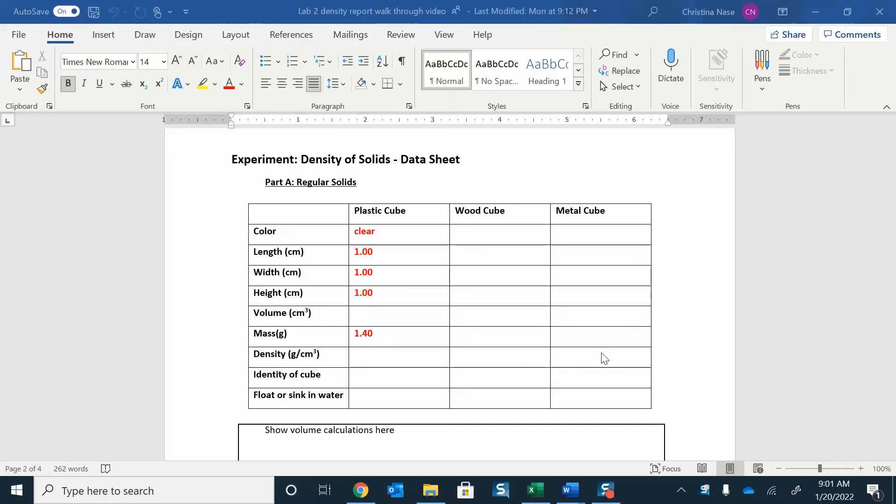Hi everyone, I'm going to walk you through some of the calculations for the density lab. You're going to have a bunch of different cubes, and the first thing you're going to do is indicate what color they are and describe them a little bit.